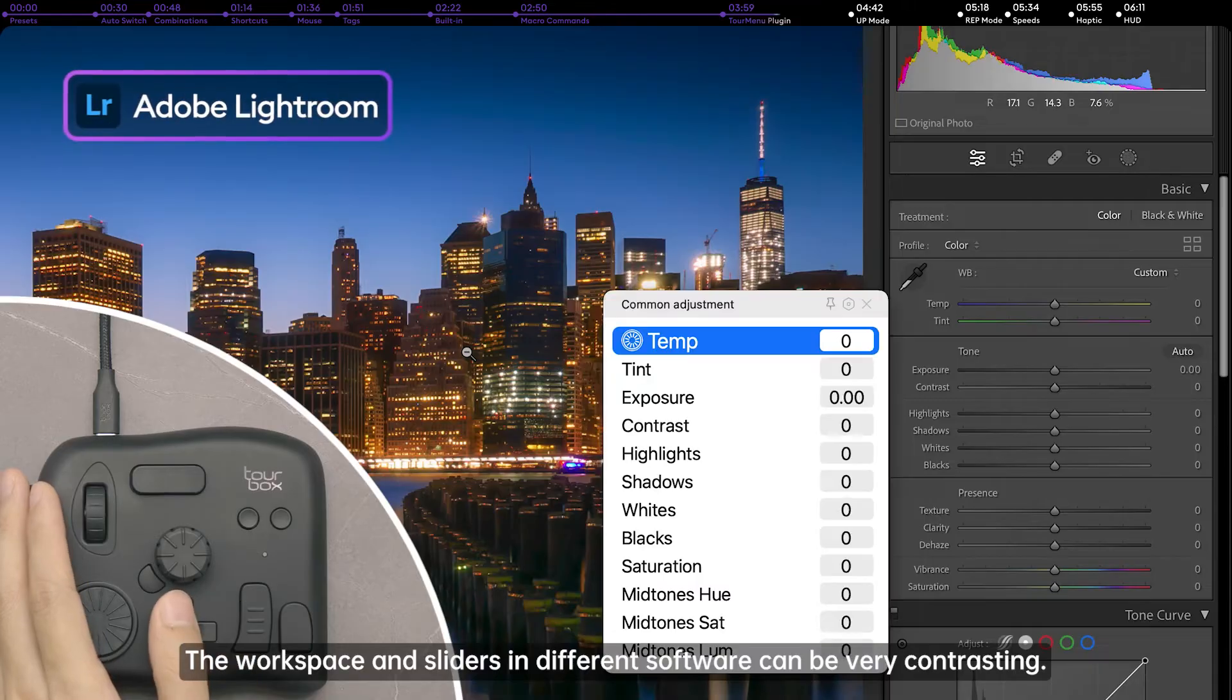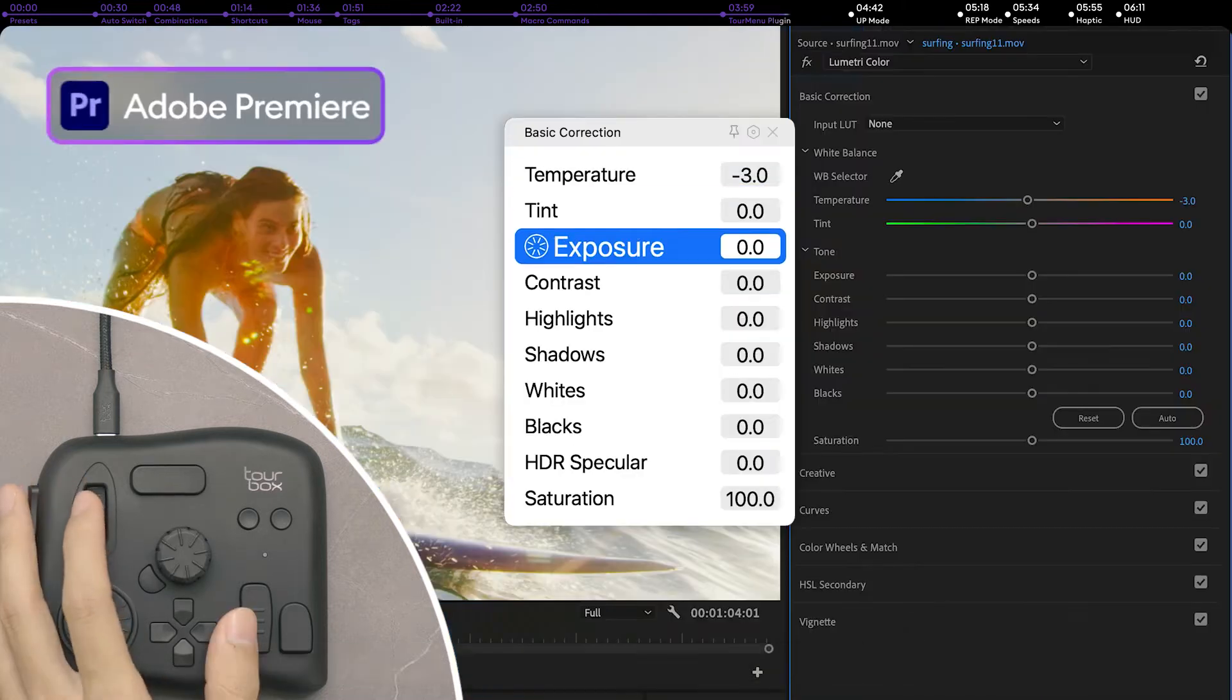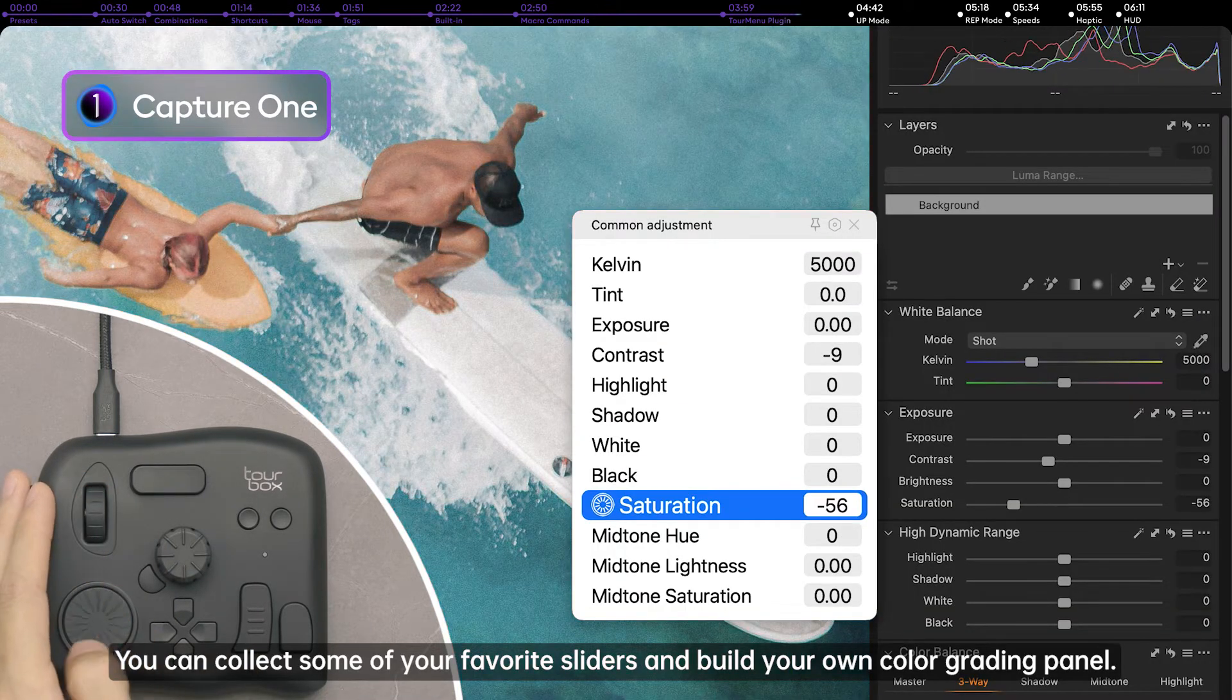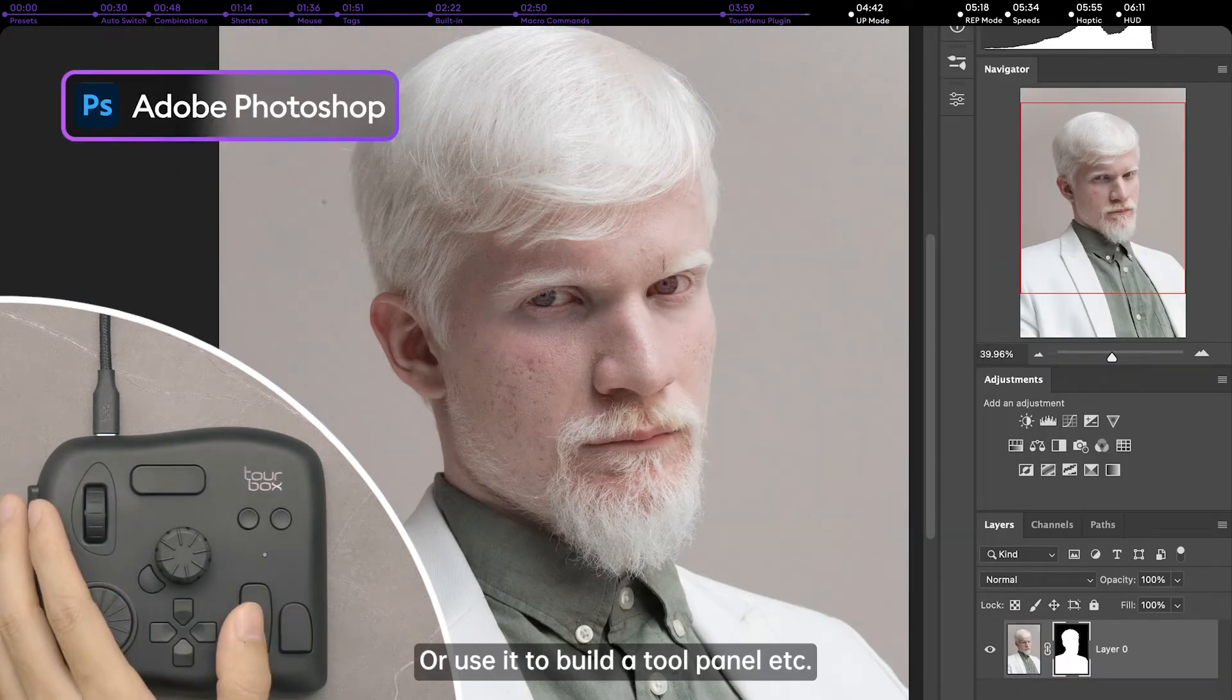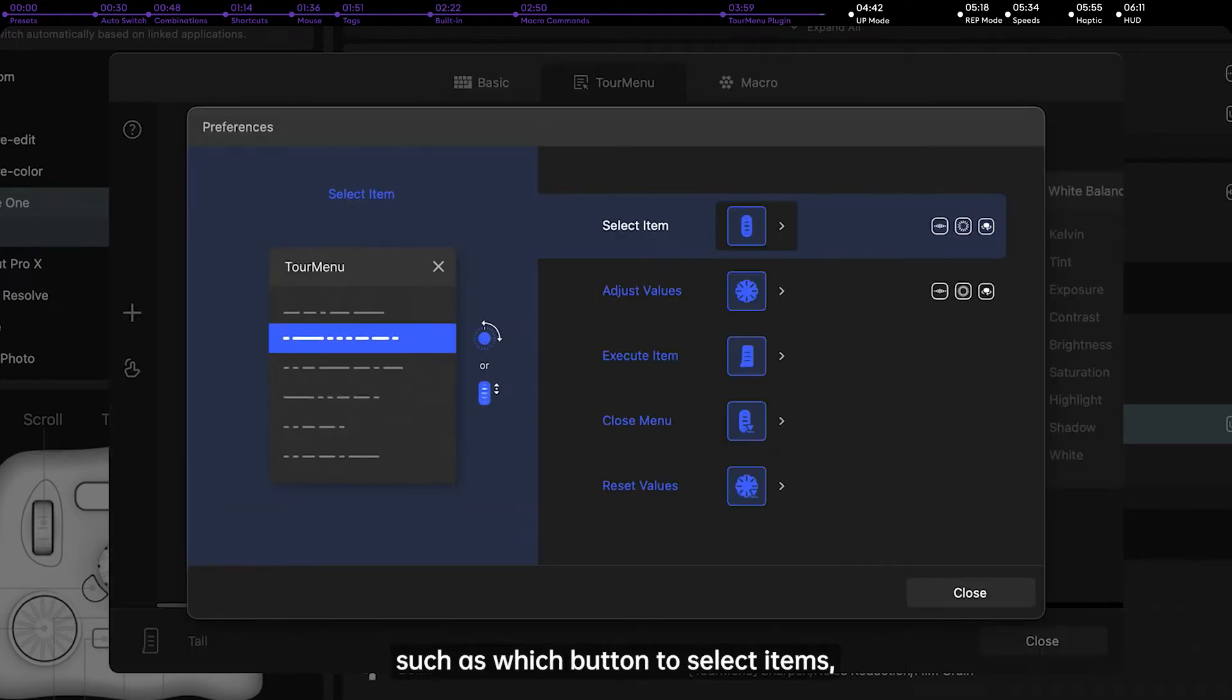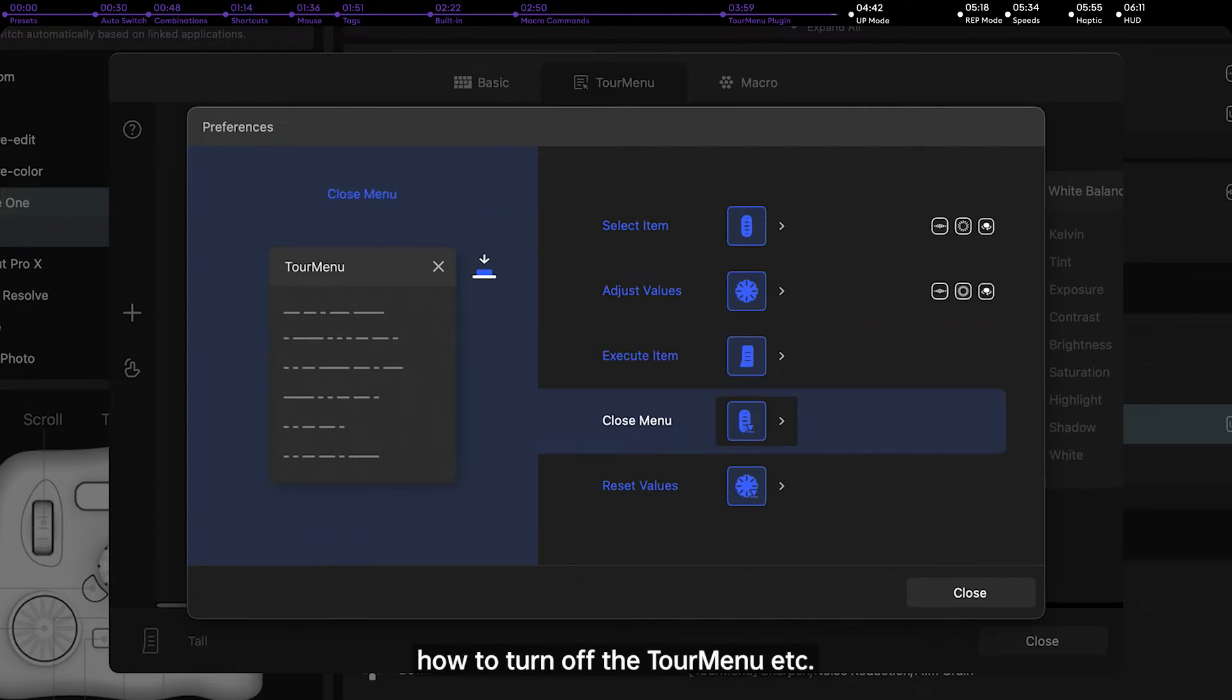The workspace and sliders in different software can be very contrasting. You can collect some of your favorite sliders and build your own color grading panel. Or use it to build a tool panel, etc. In tour menu, you decide the operations methods, such as which button to select items, which button to execute commands, how to turn off the tour menu, etc.